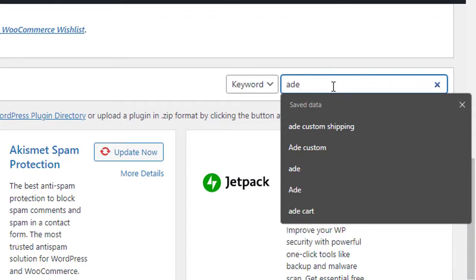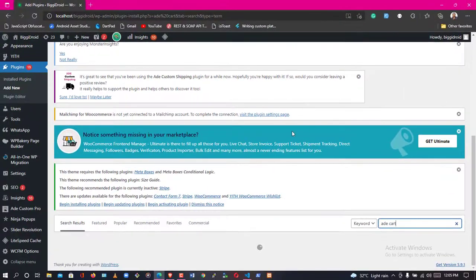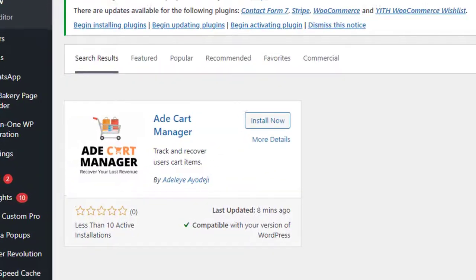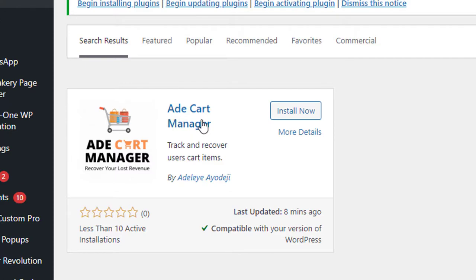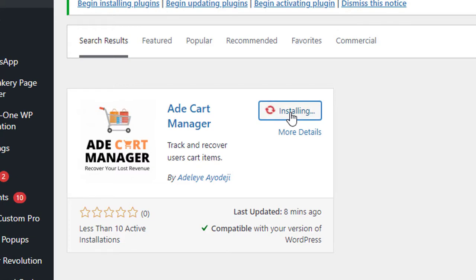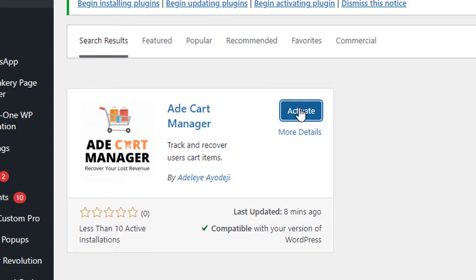I'm going to search for 'add cart' — that's enough to bring up the results. Now we have 'Add Cart Manager.' Click on Install and wait for the installation to be completed. Okay, it's still installing — let's hold on. Now it has been installed. The next thing I need to do is activate it.